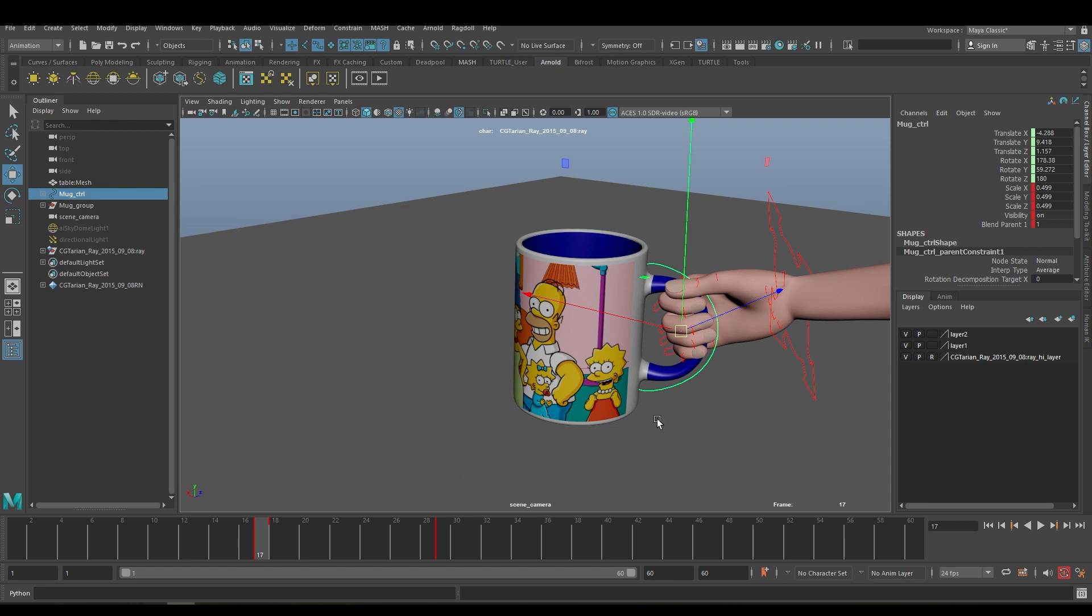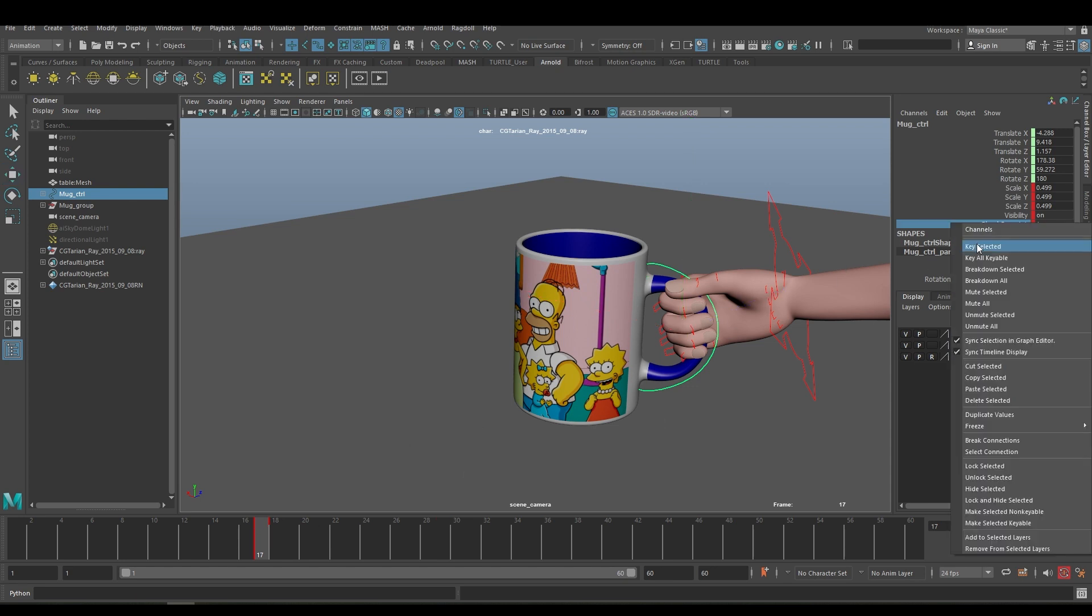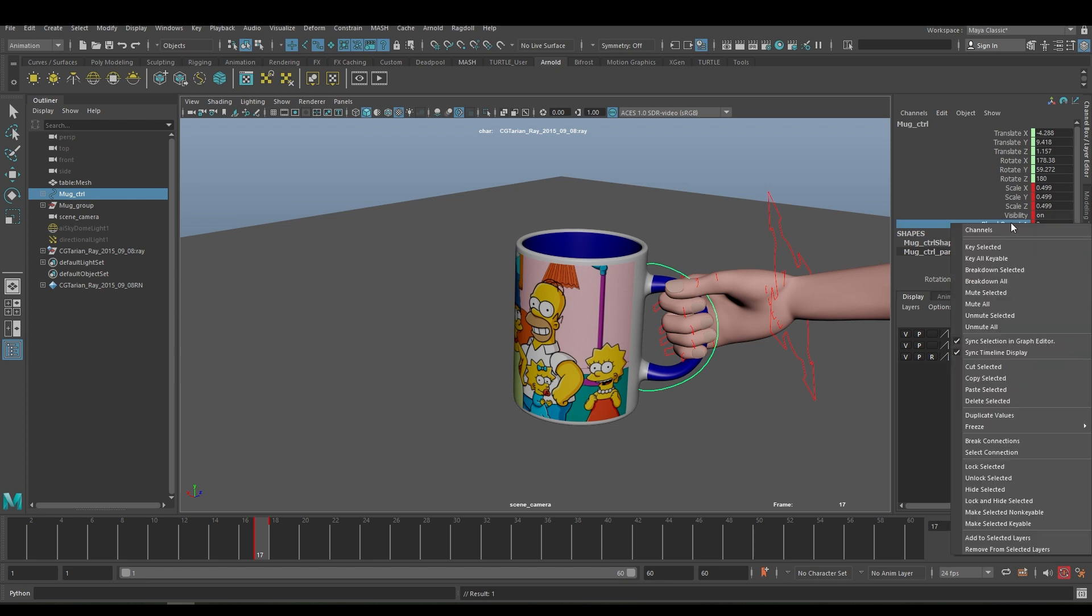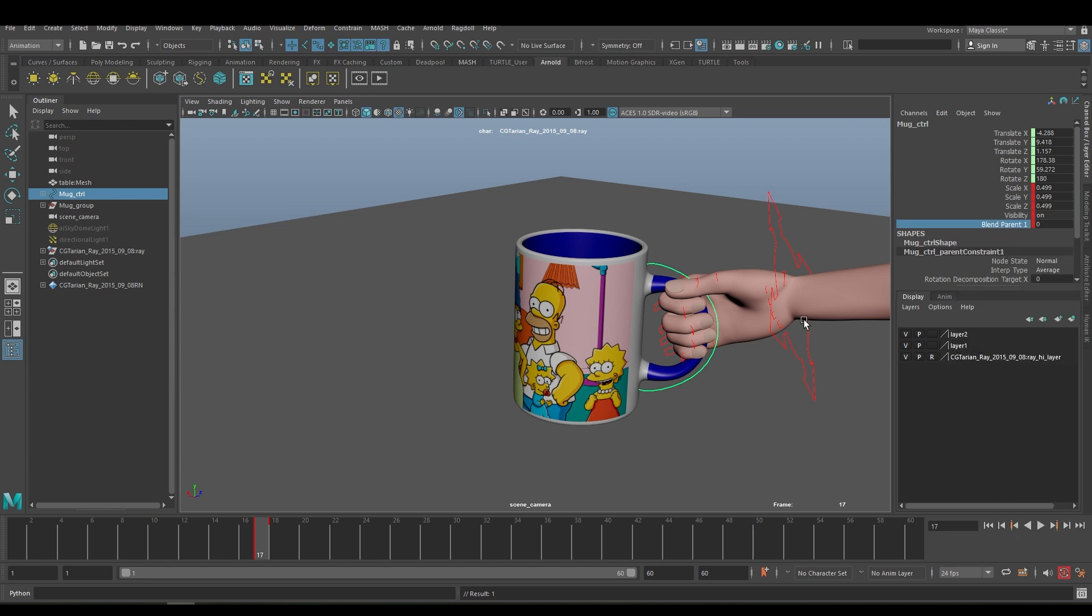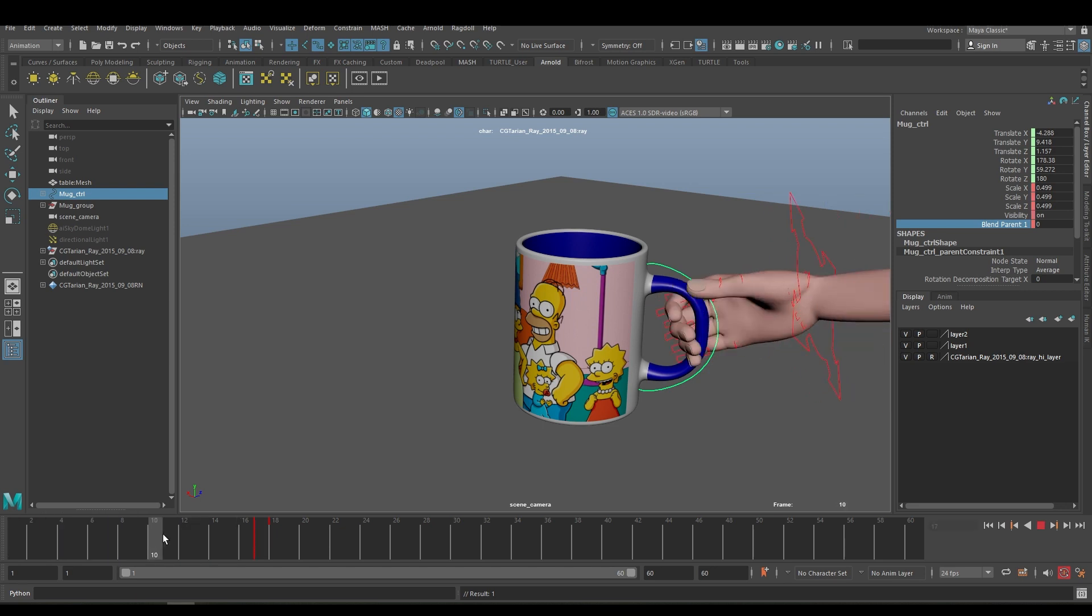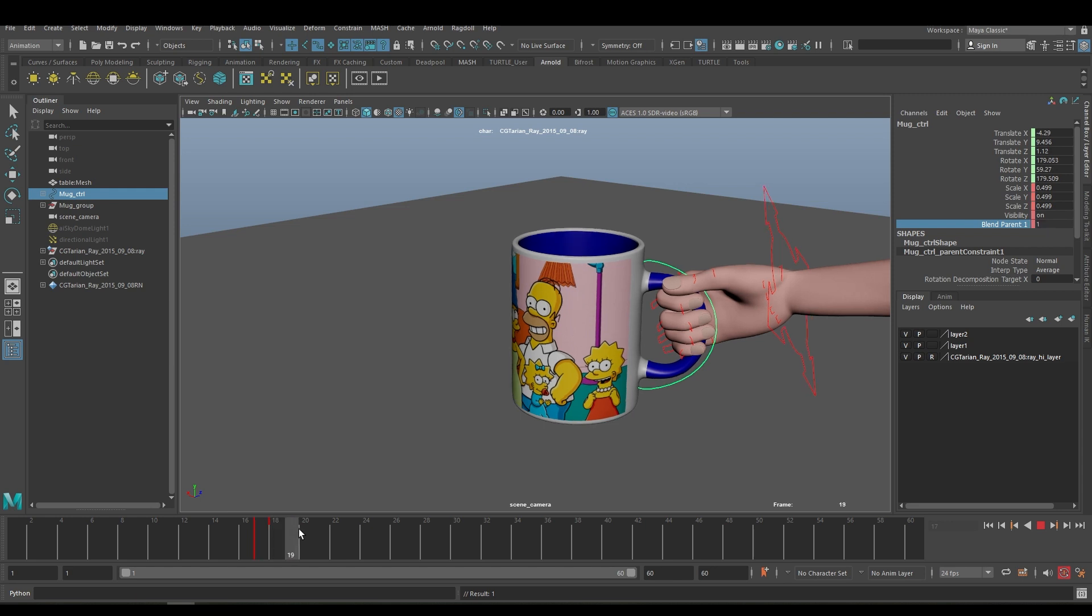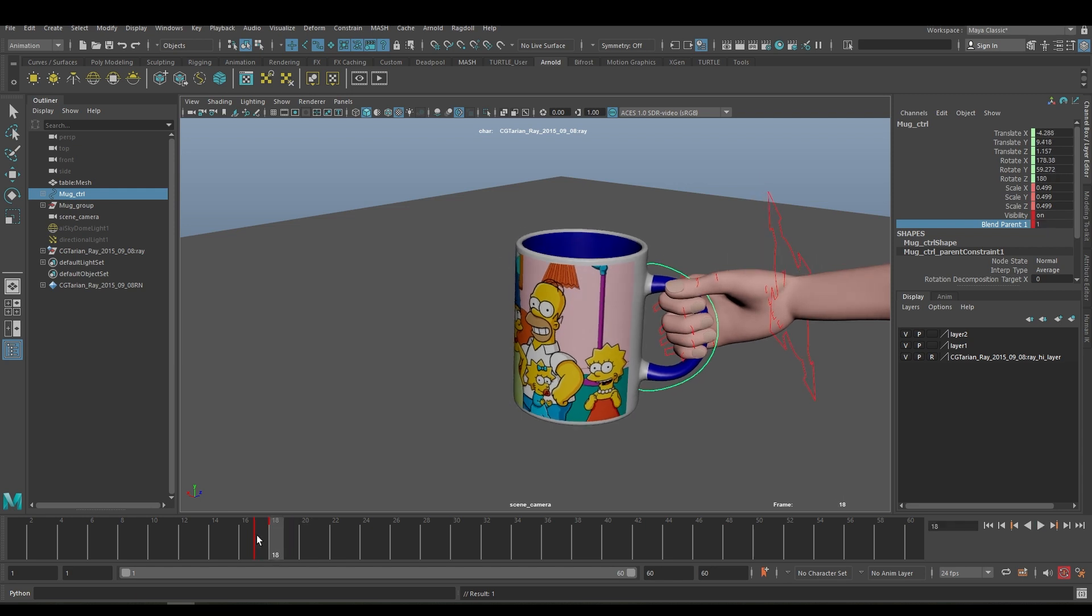Go to frame 17 and make the Blend Parent 0 and key selected. So if you scrub, the hand is coming but it's not holding right now. After frame 18 it's going to hold because at frames 17 and 18 you can see the Blend Parent we have animated from 0 to 1.